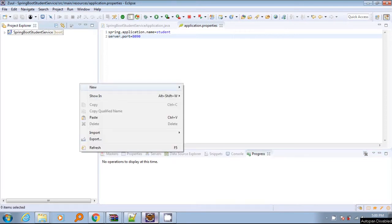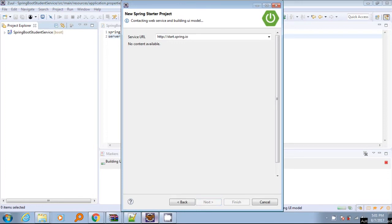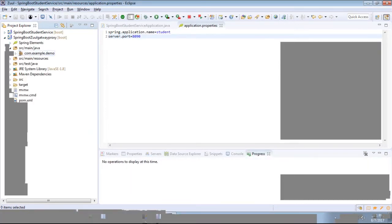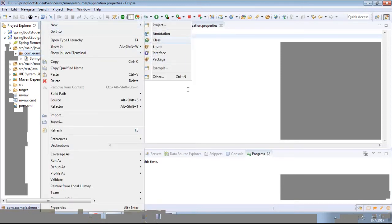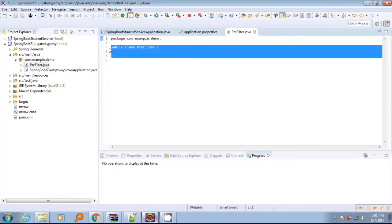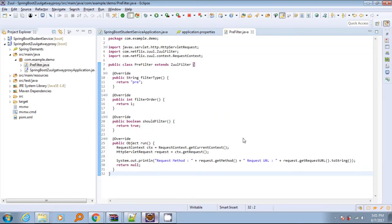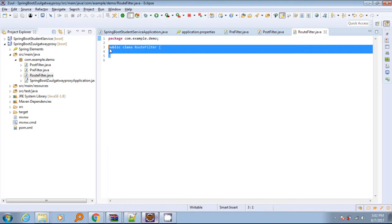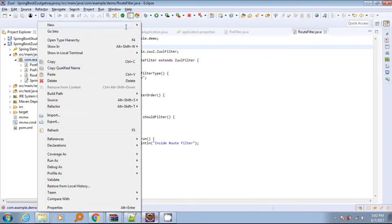Now we will create the actual proxy service using Zuul. This will again be a Spring Boot based microservice, but it has a special feature — it will use Zuul to create our API gateway proxy which will proxy the student service. Later we can add any number of microservices like the student service and create a strong microservice ecosystem. We will now add a few filters as we have already described. Zuul supports four types of filters: pre, post, route, and error. Here we will create each type of filter.